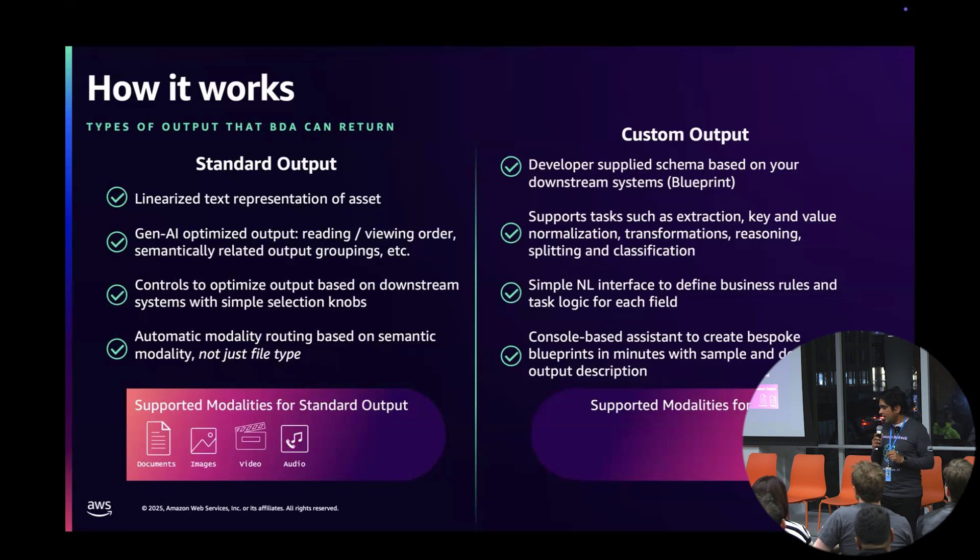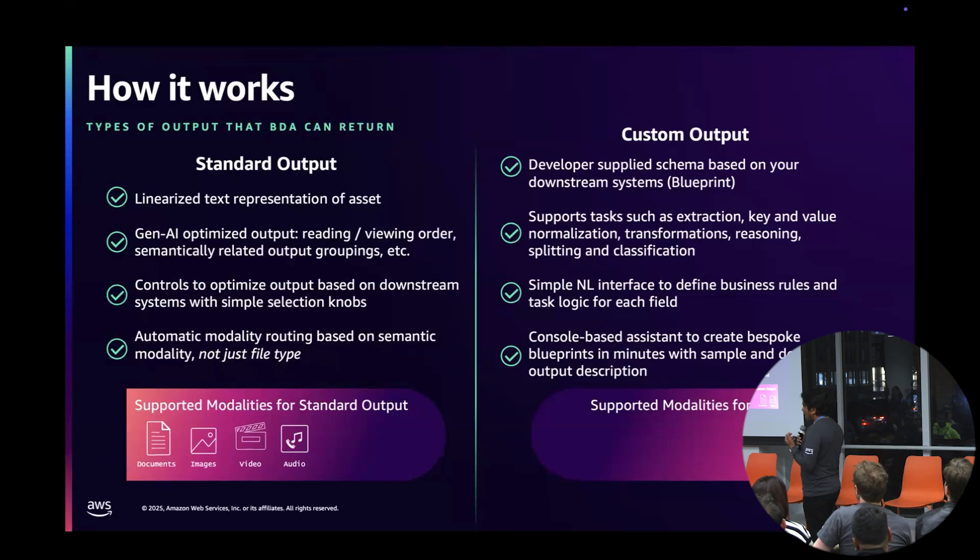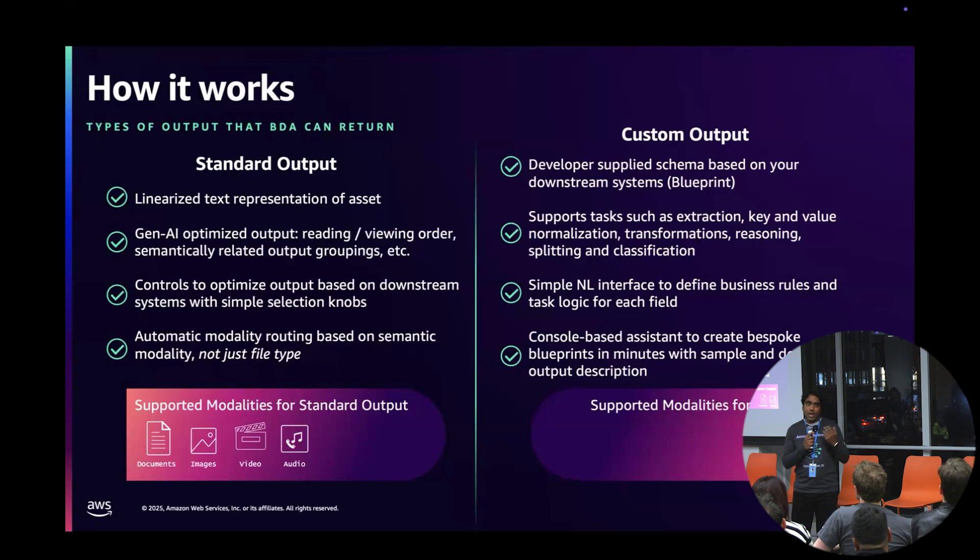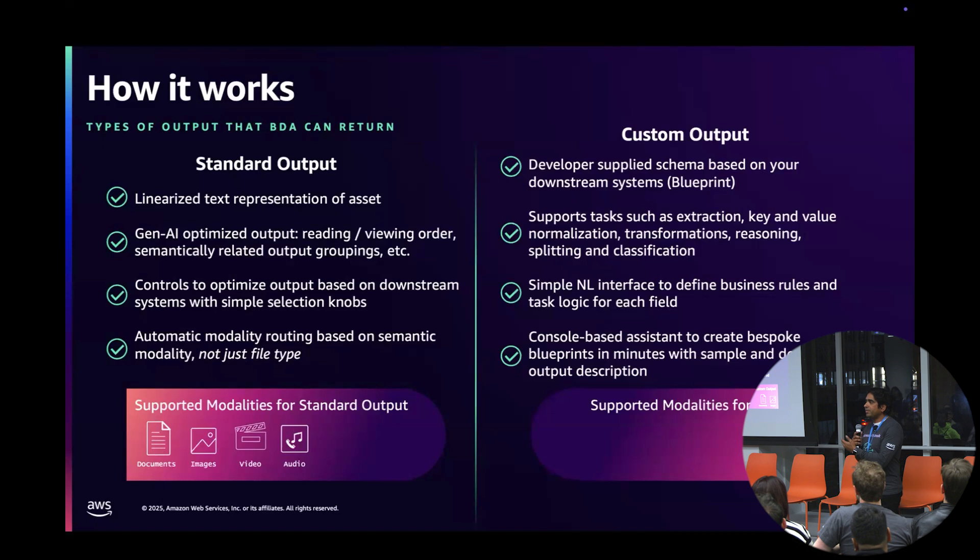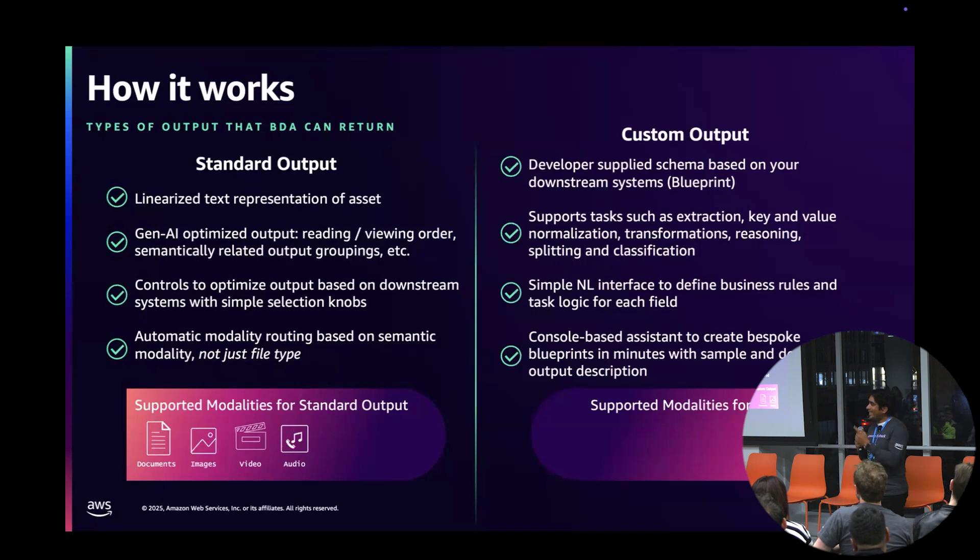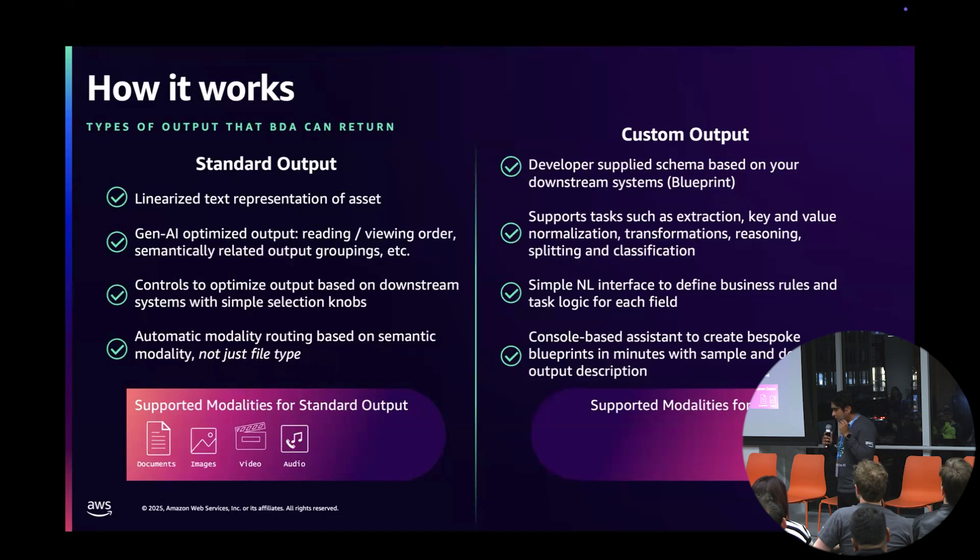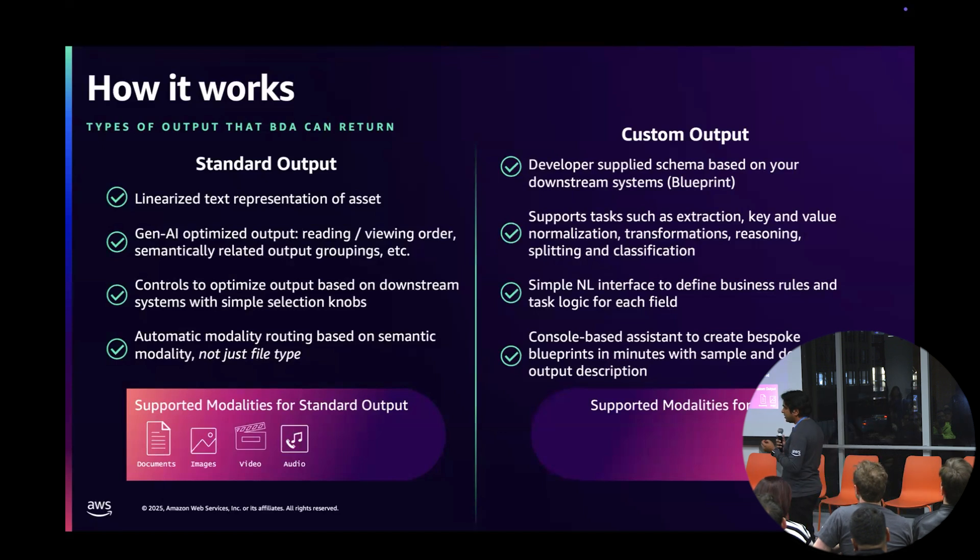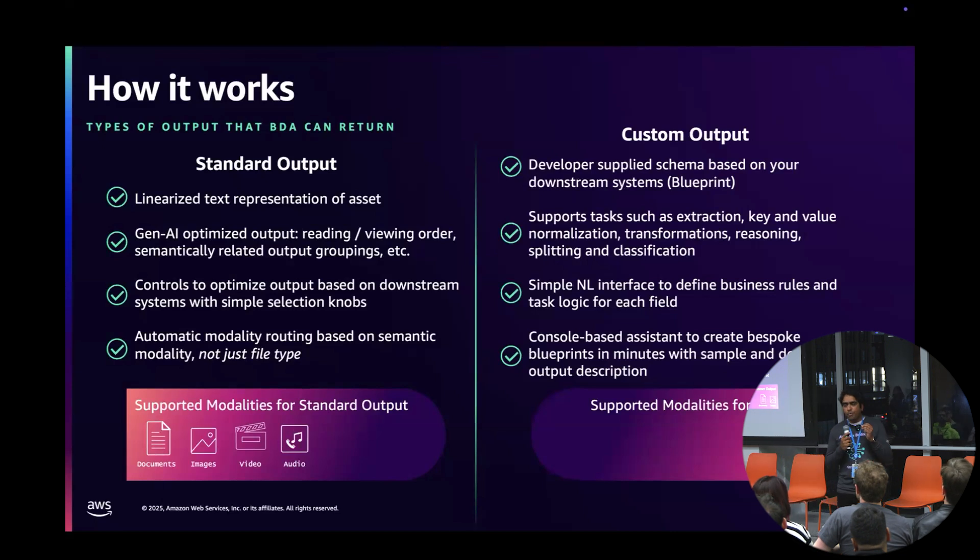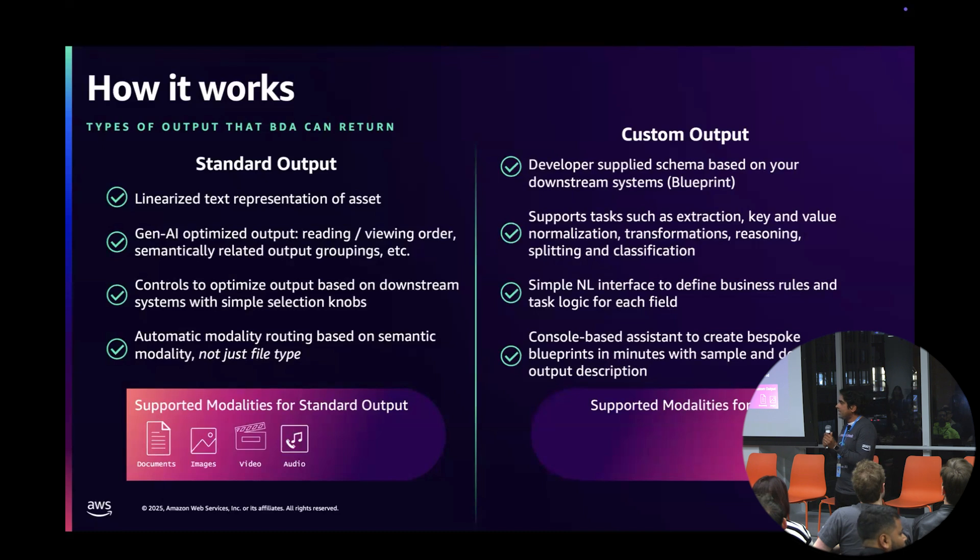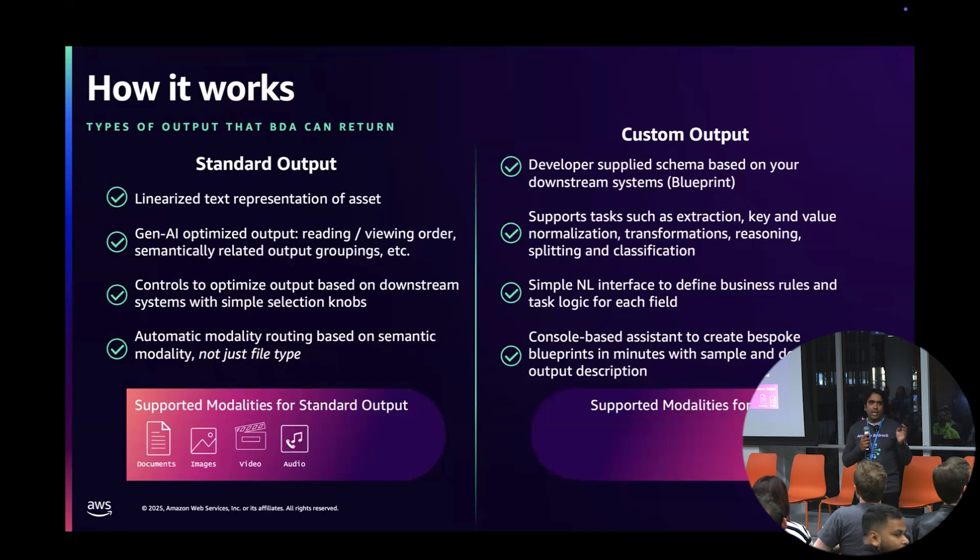We know that most enterprises have a lot of proprietary content, proprietary documents, and proprietary fields. We need to be able to convey that to these models that are powering Bedrock to understand those. That's where custom output really comes in. We call this a blueprint—essentially it's a schema that talks about the type of asset it should look for and capture, providing it in a format that can easily be integrated to your downstream system.